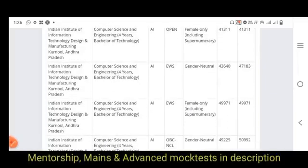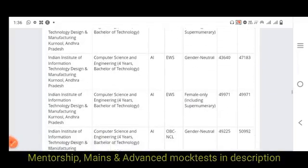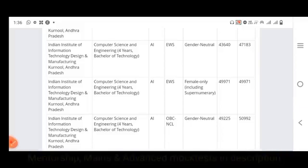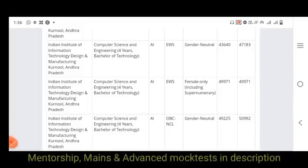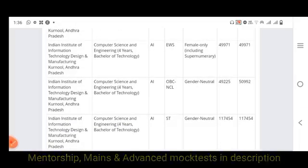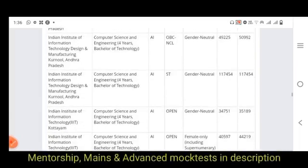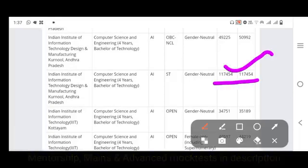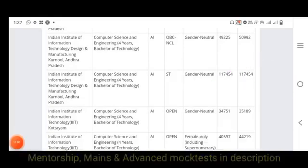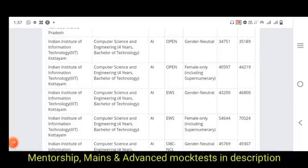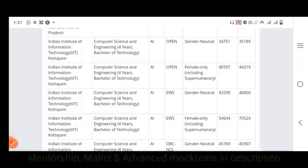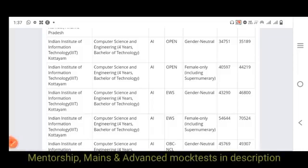For IIIT Trichy EWS, the opening rank is 43,000 and closing rank is 47,000. Another EWS closing rank is 49,000. For IIIT DM Kurnool OBC, it is 50,000. ST is 1,17,000. For IIIT Trichy in Kerala, the Open category is 34,000 to 35,000. Women is 40,000 to 44,000.